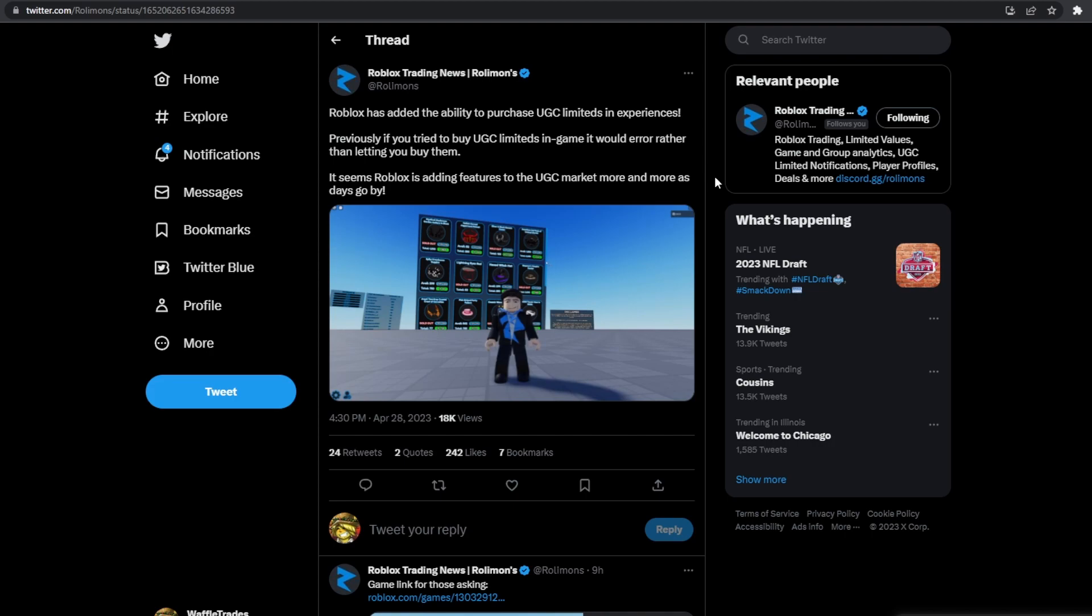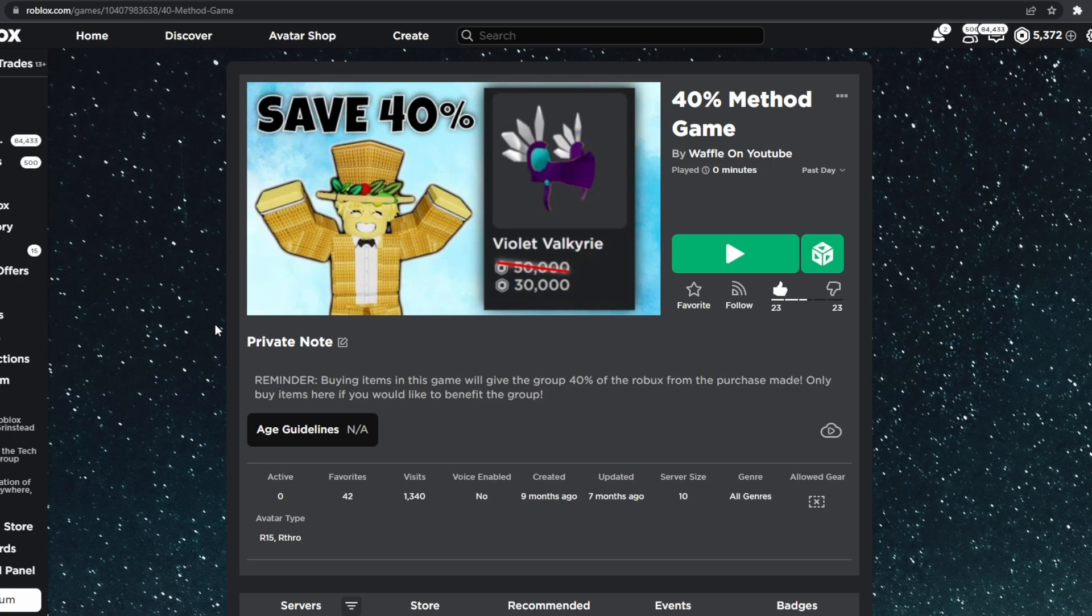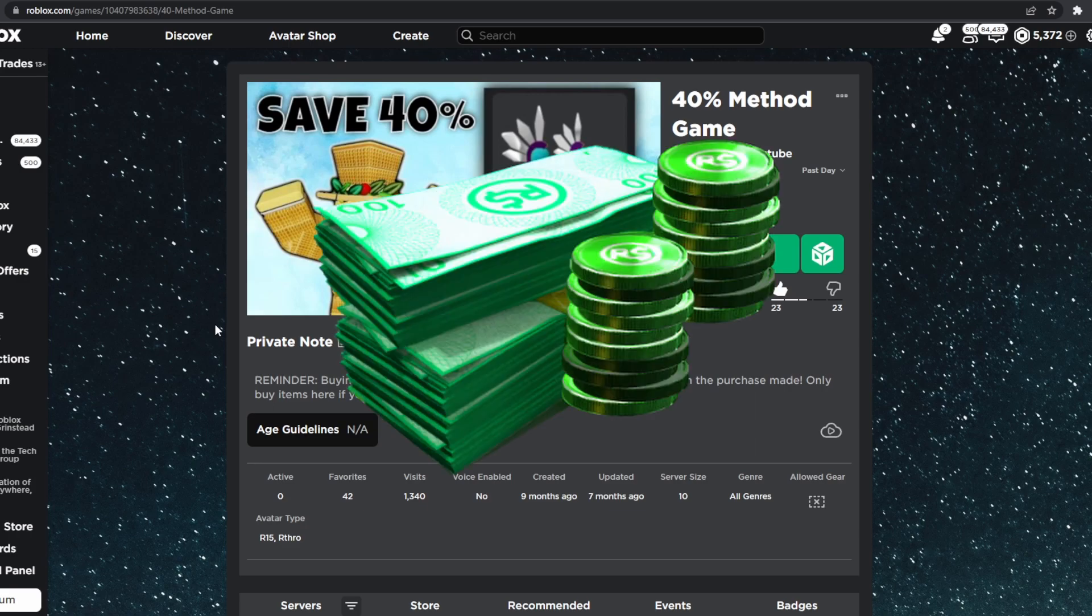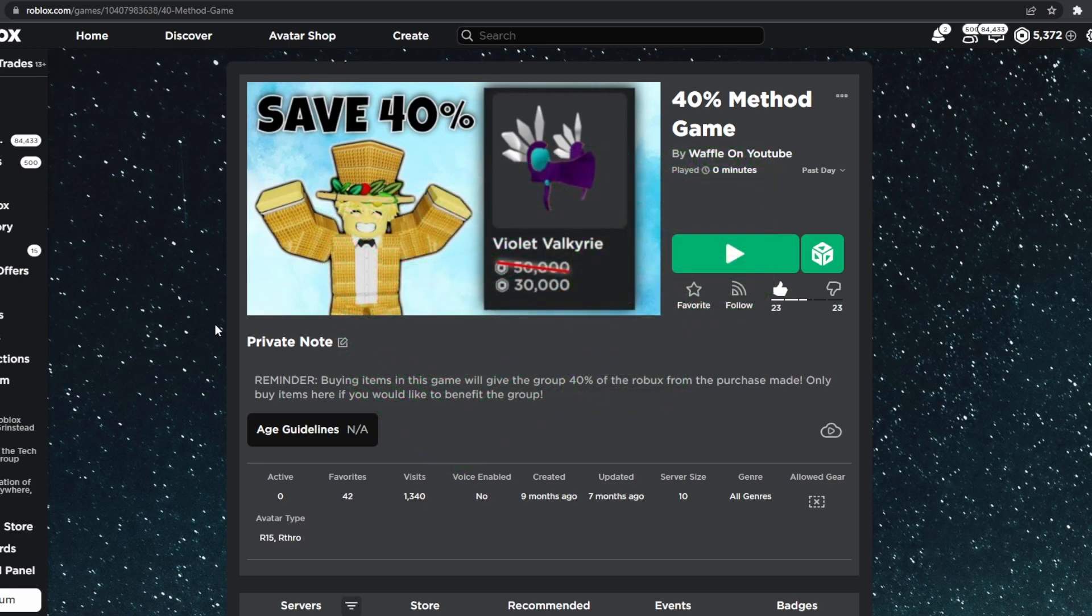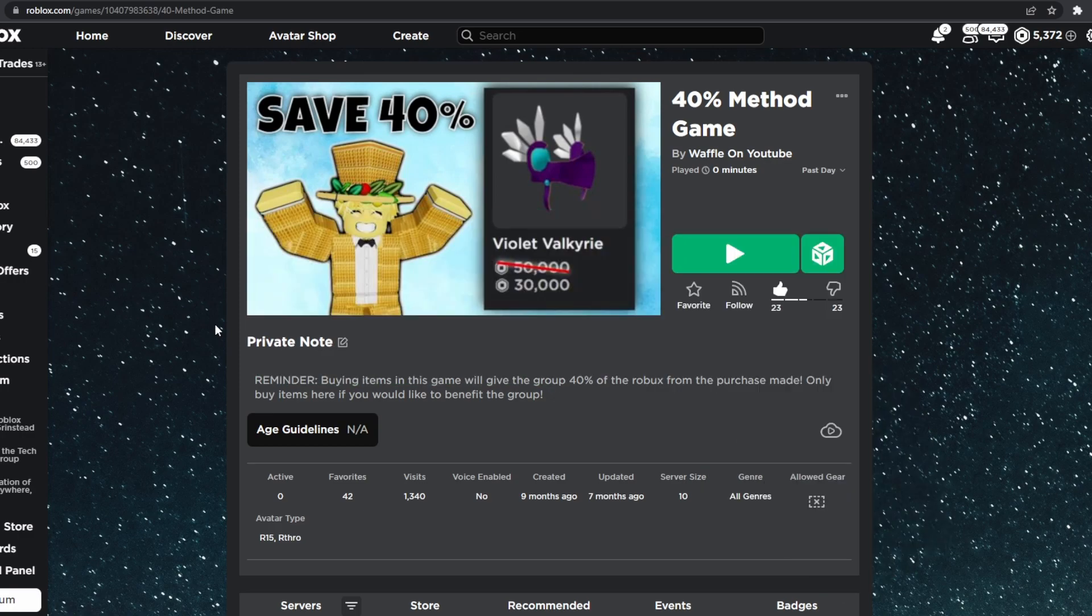So overall, just a really cool feature from Roblox. So I just wanted to come on here real quick and tell you guys about this new feature. And honestly, I think it's a great move by Roblox. It benefits the community because they're able to save Robux on UGC Limiteds. And it also allows developers to advertise and set up ways to buy UGC Limiteds in their games.